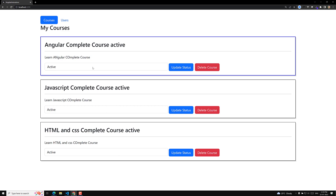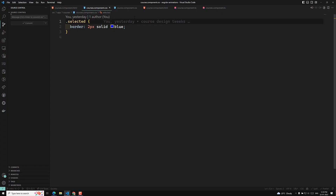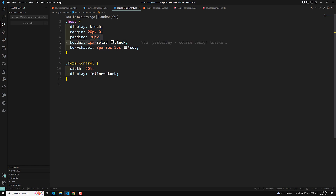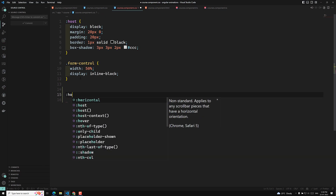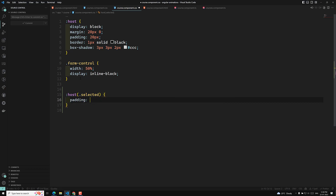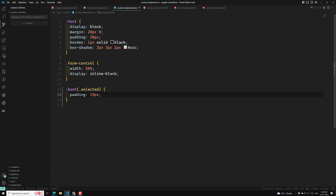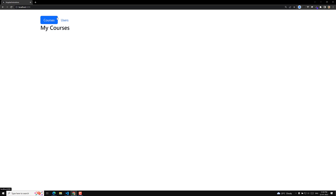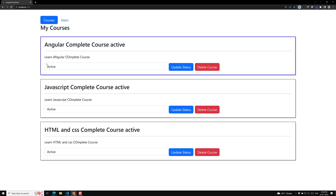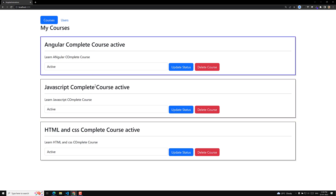We can decrease the padding. For example, let's say the padding for this one is 20 pixels in the course component. If you decrease the padding, then the 2-pixel border will automatically be compensated. So for host .selected — if the same element is having a .selected class — I will make the padding 19 pixels. Now the selected box will have only 19 pixels of padding, and the zigzag has gone away. The border takes 1 pixel, and I have decreased the padding to 19 pixels so it will be automatically adjusted.